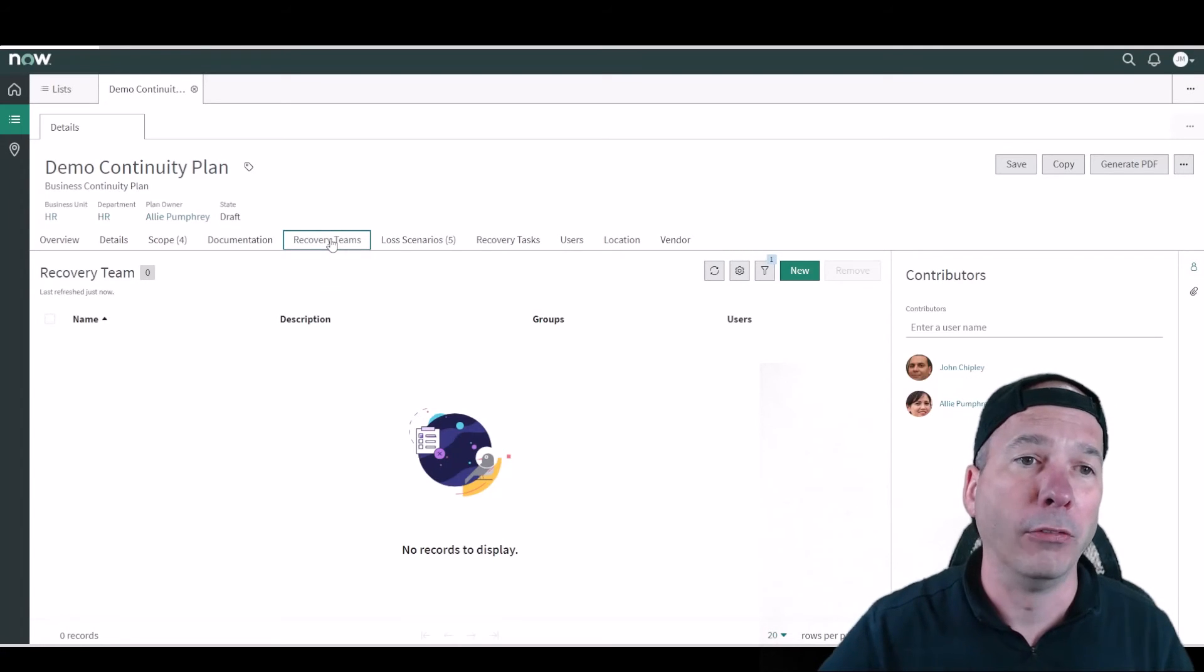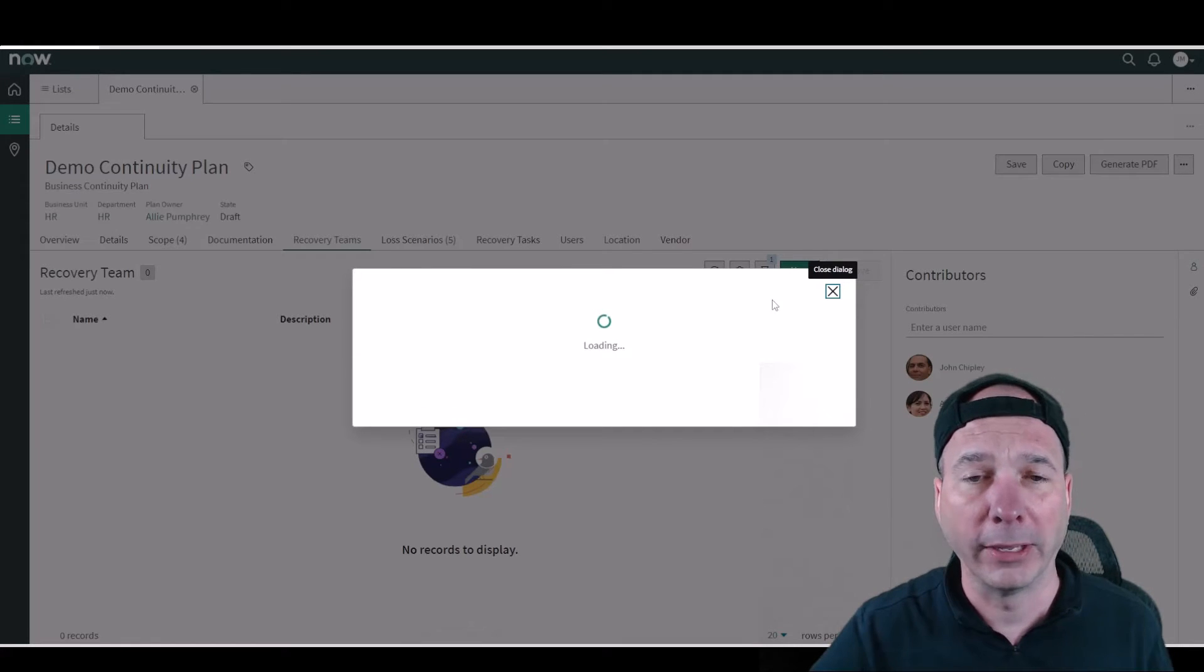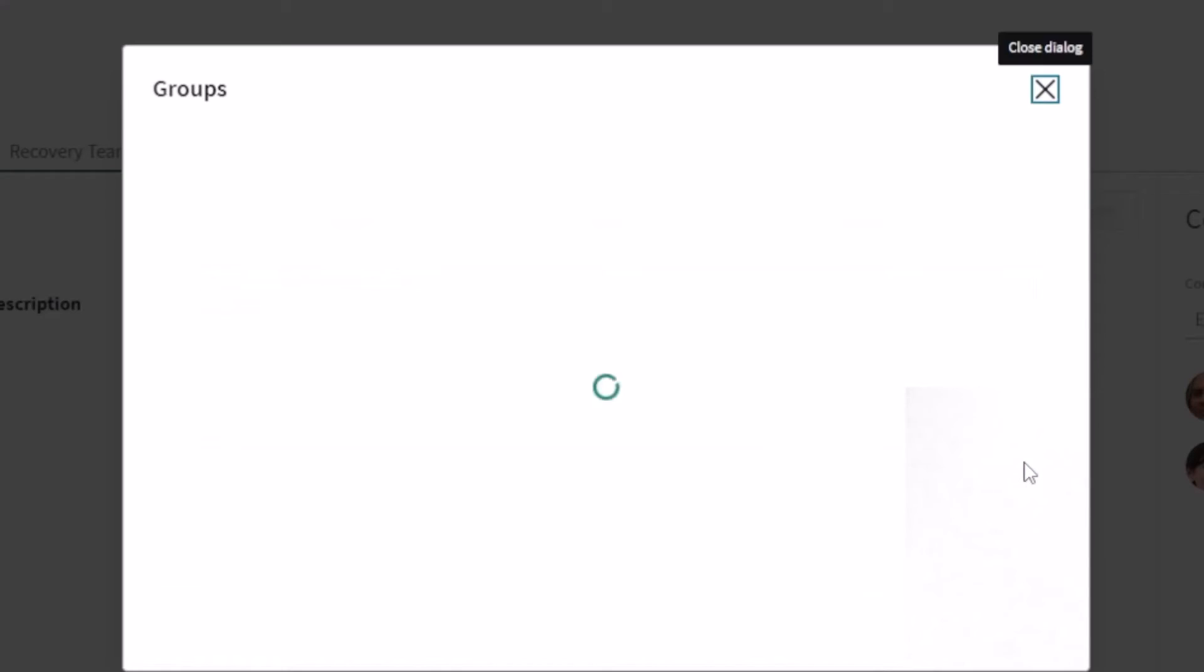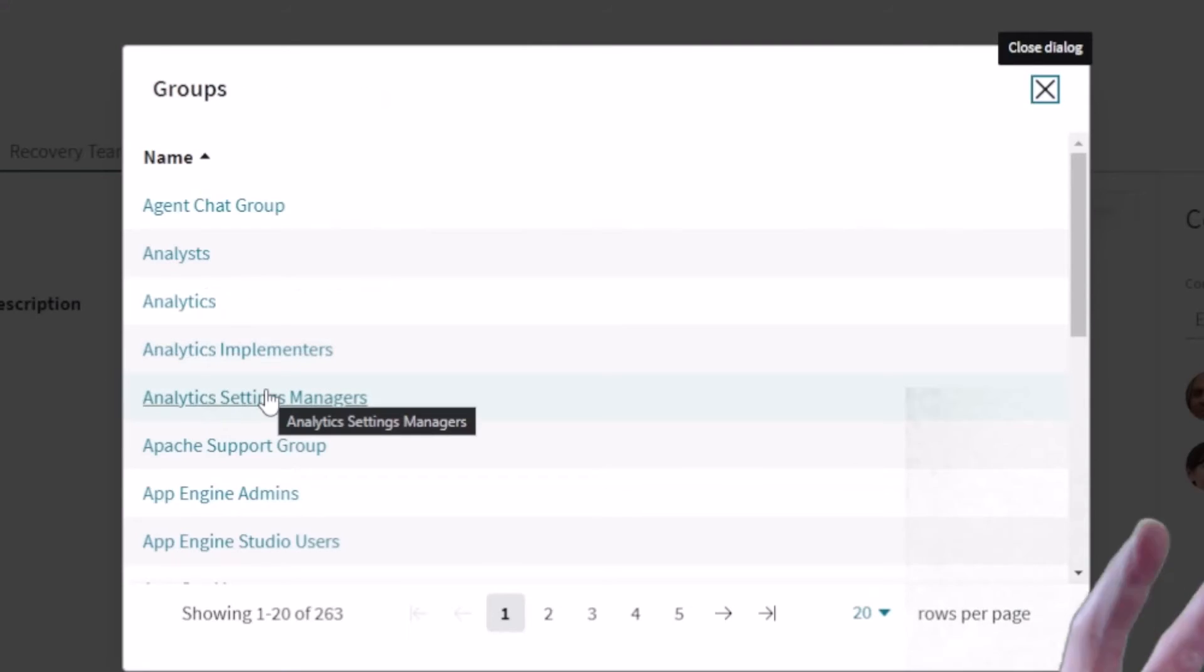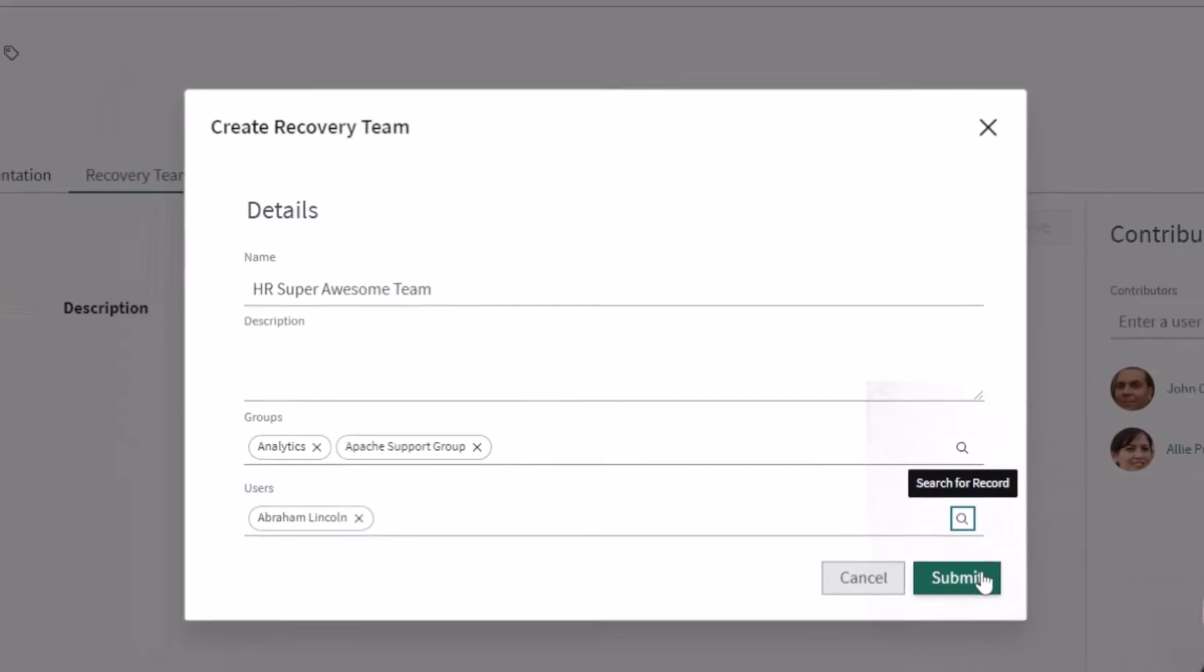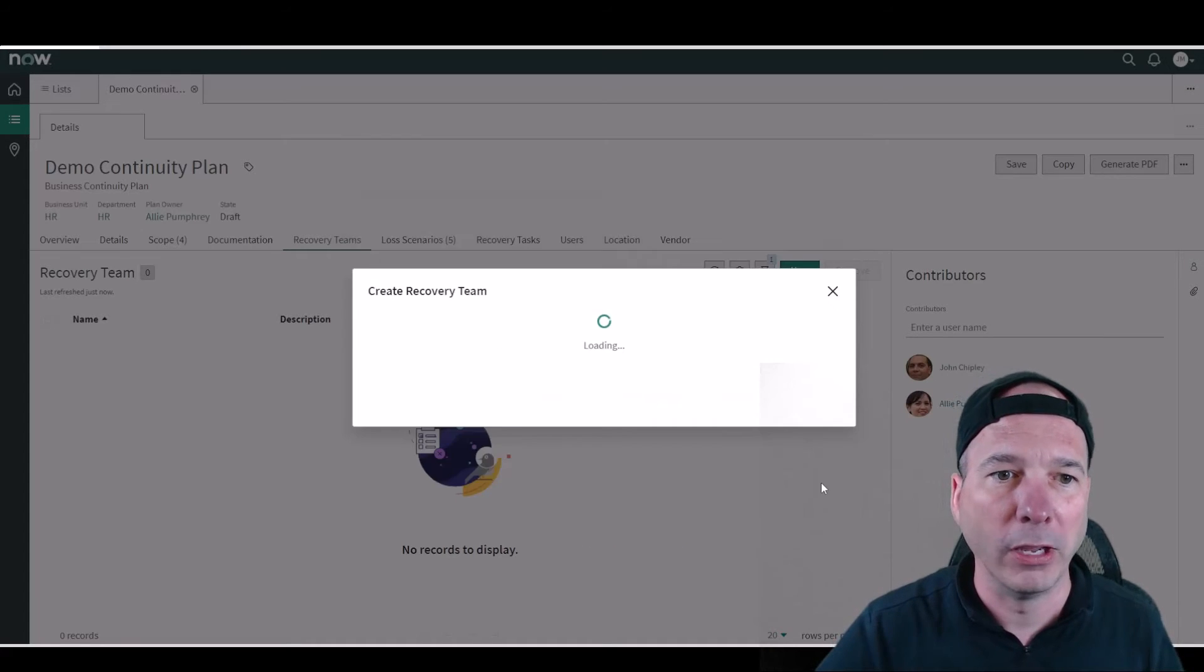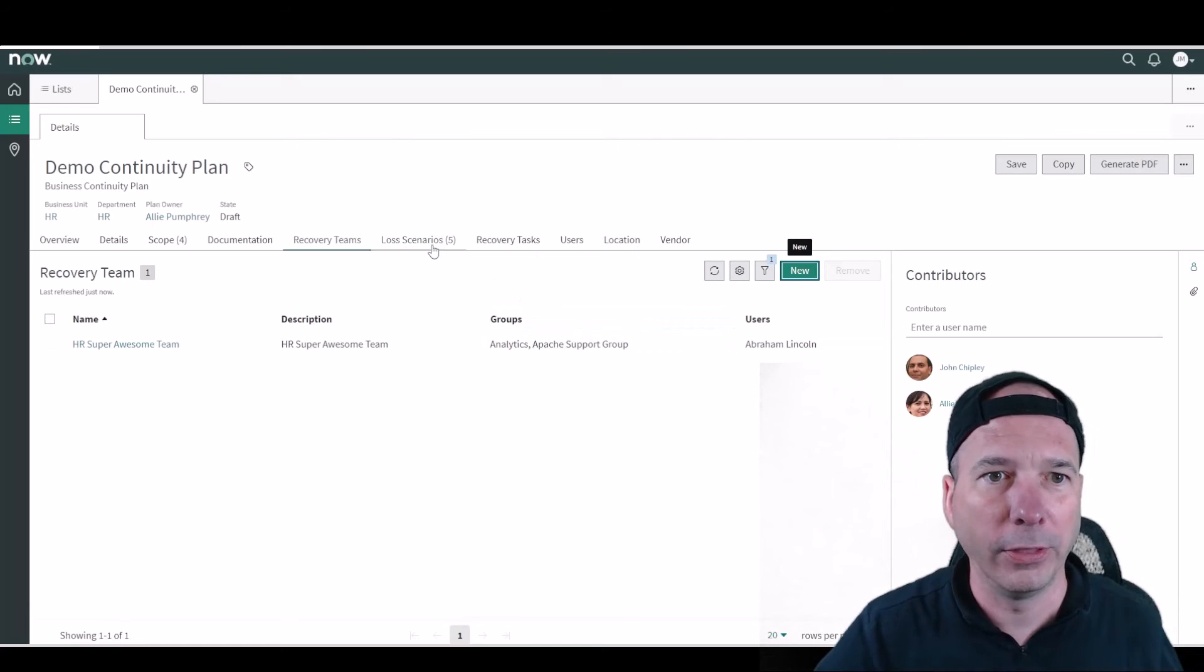Like you saw on the overview page, I don't have any recovery teams associated with this business continuity plan, but I could go ahead and add them. And we could say, hey, for this particular one we're going to call this the HR super awesome team. And what's cool is then we get to go select different groups already in ServiceNow and associate them with this kind of team that we just made within business continuity management. And then I can even pull in the users. So I like to grab Abraham Lincoln and put him on everything. So now I've got the HR super awesome team that's now a recovery team within business continuity management consisting of those two groups plus Abraham Lincoln.